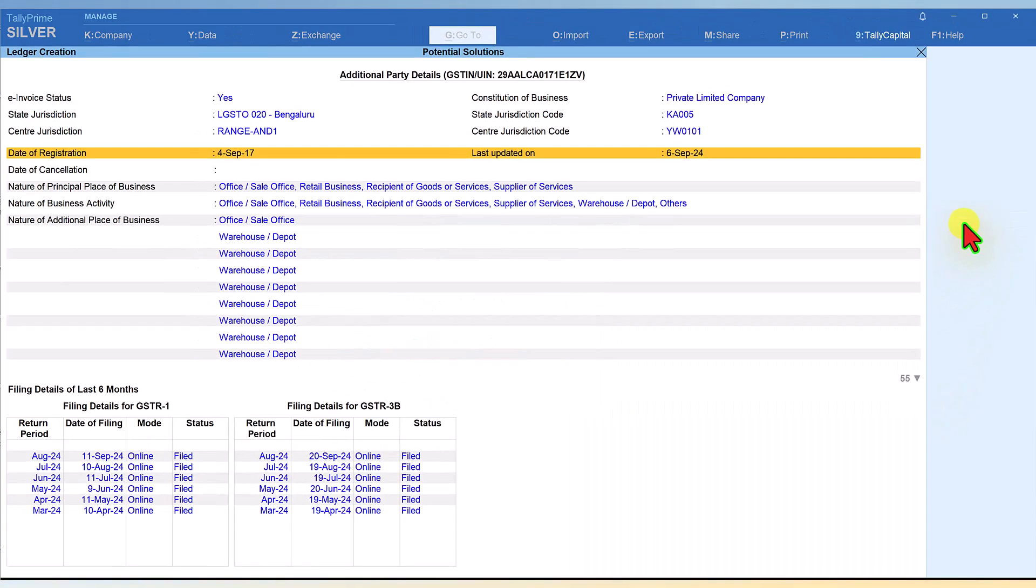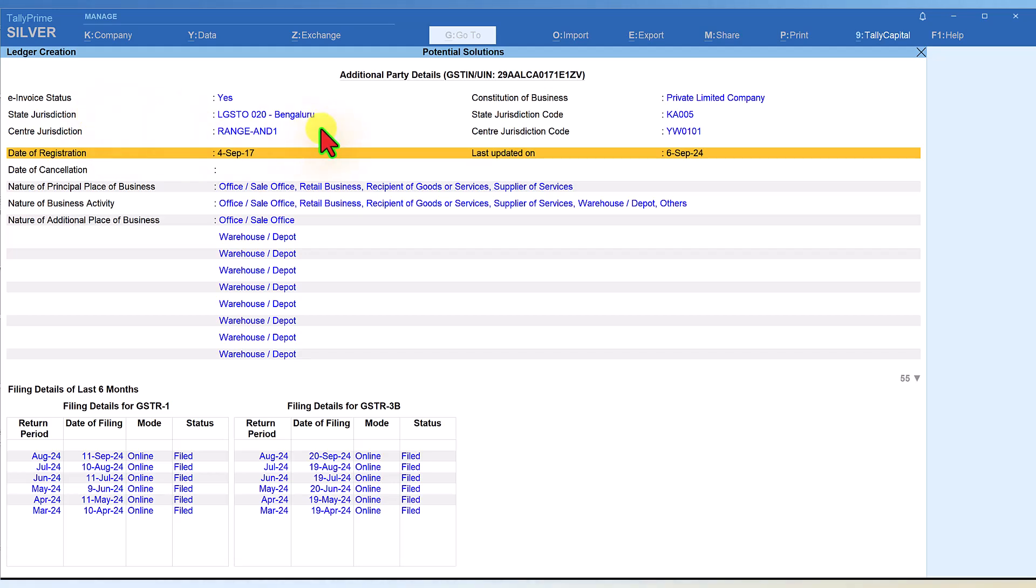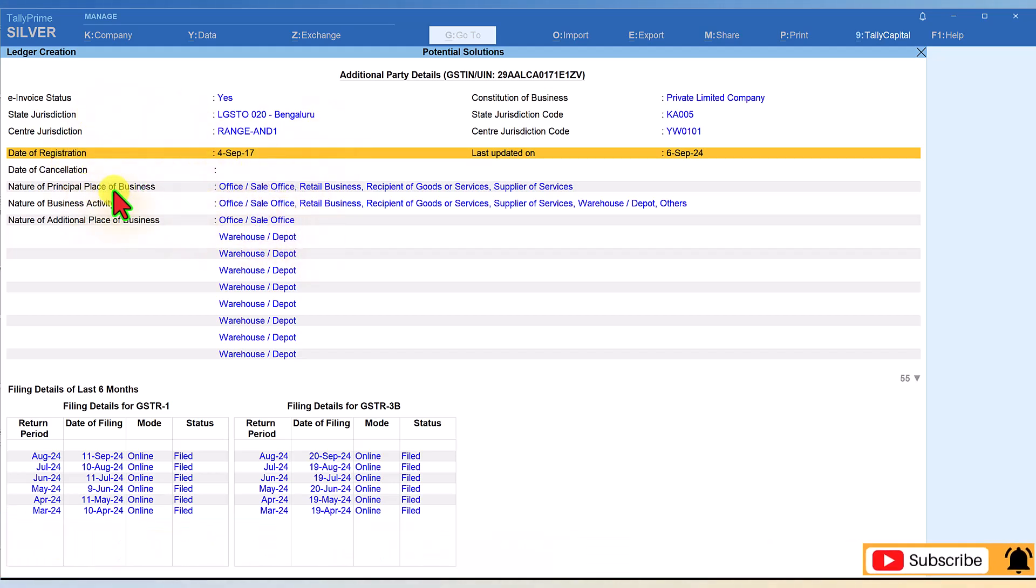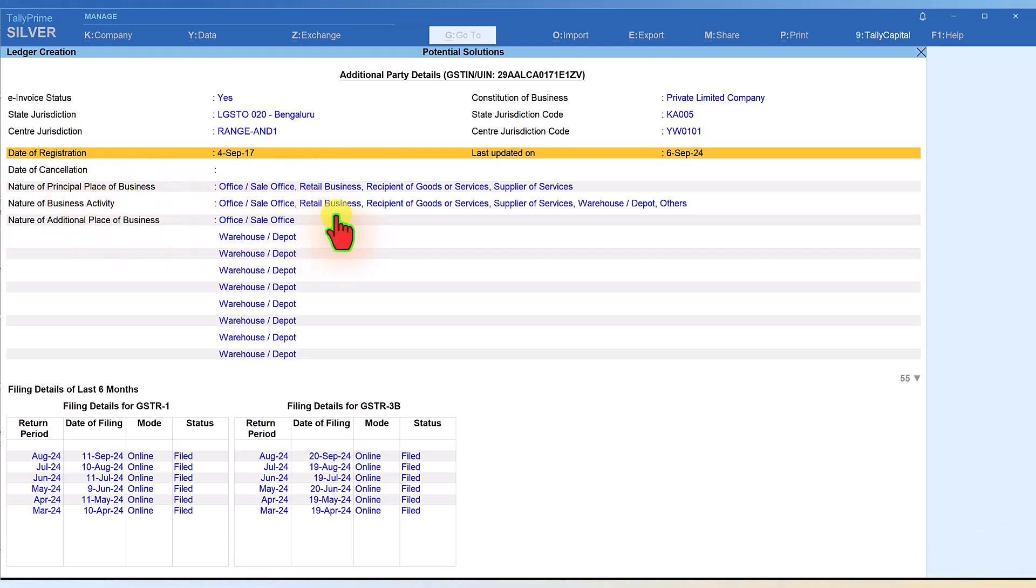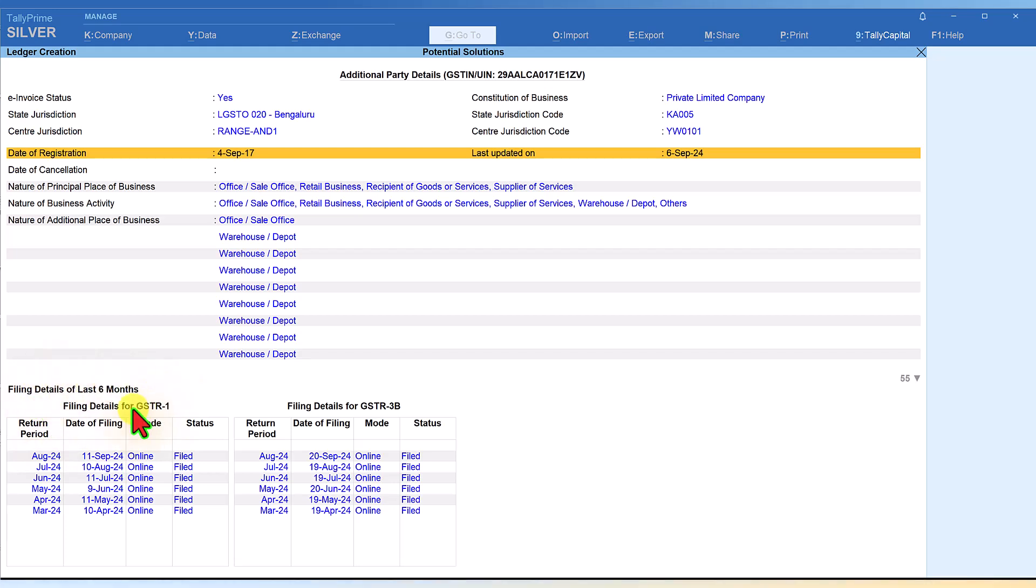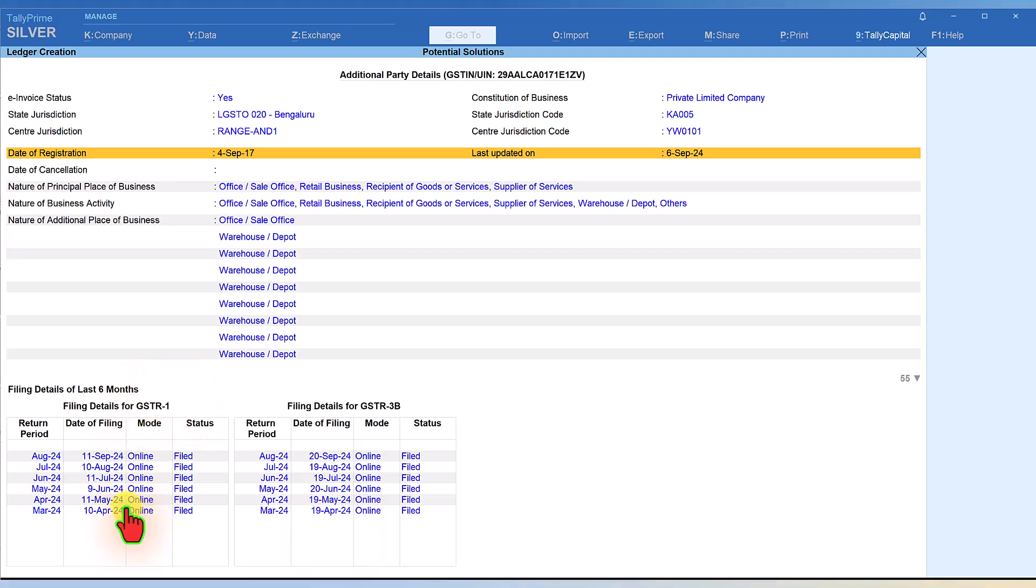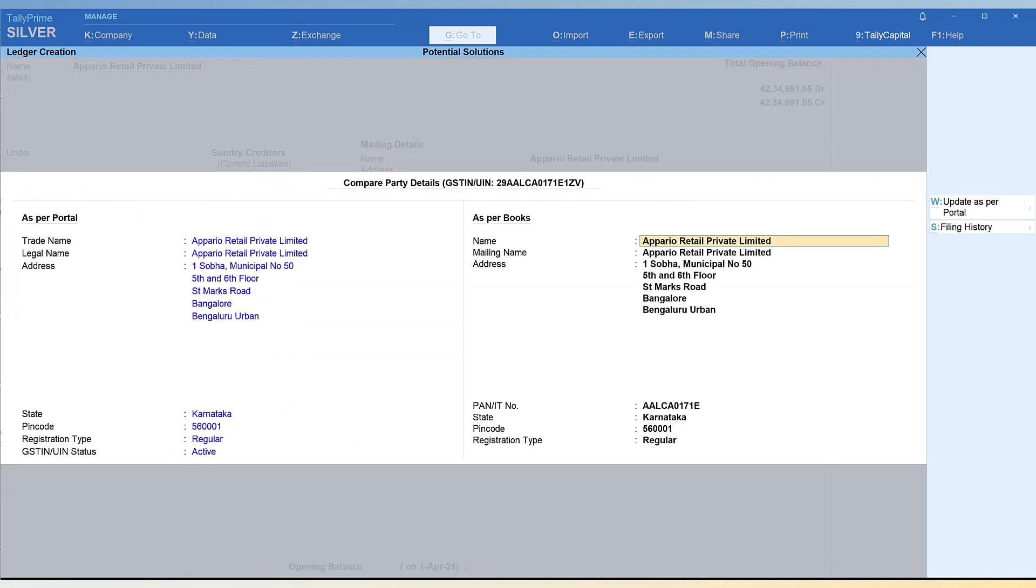Now let us view their filing history. I click on Filing History. Tally is going to GST and fetching. It says they are subject to e-invoice, their jurisdiction, their date of registration, nature of principal place of business, nature of business activity, then nature of additional place of business - all information is there. If you see here, their last six months history of filing of GSTR-3B - they have filed on time. Even the GSTR-1 is filed properly on time. Up to date they have filed the return, so no risk of ITC for me as far as this party is concerned as of now.